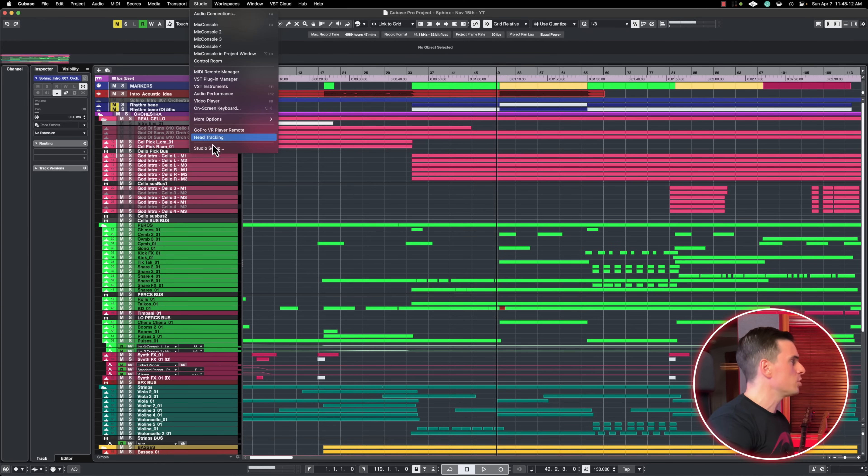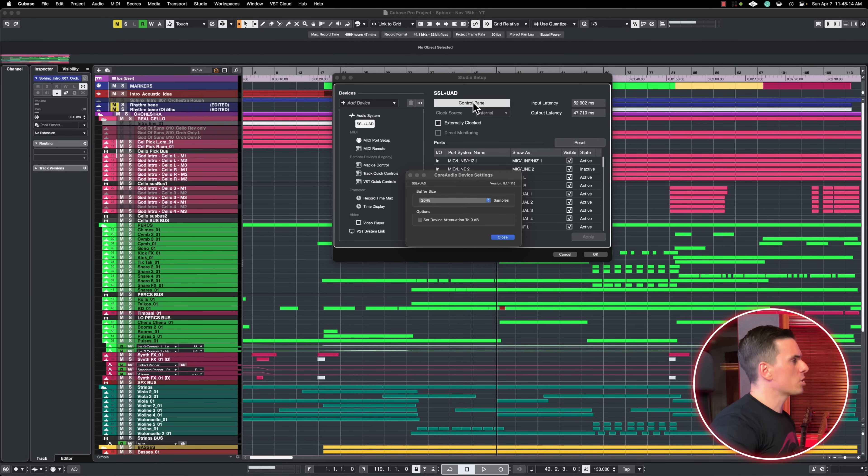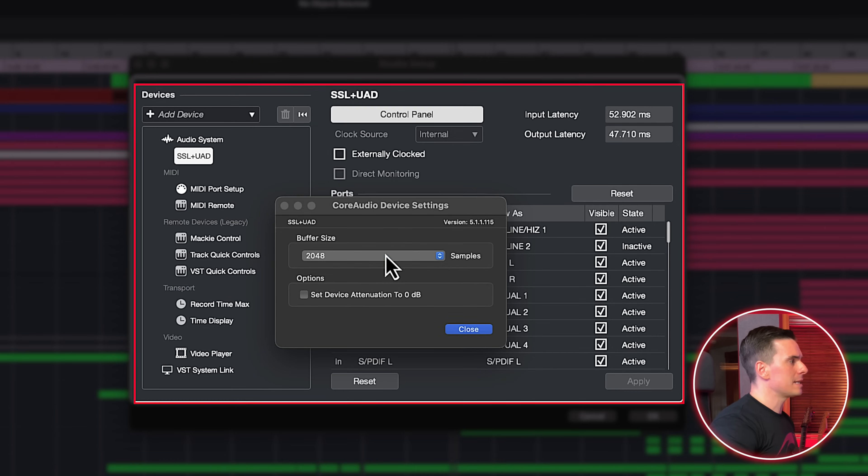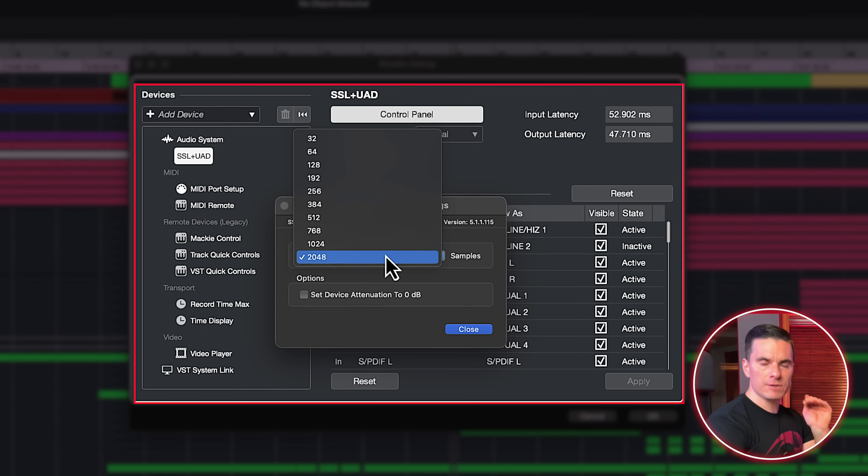The first thing we'll need to address is selecting the right buffer size. In Cubase, go to Studio, Studio Setup, then Control Panel, and select the highest buffer size available. When it's time for recording, you can go with a lower buffer size to reduce latency. But when it's time for mixing, you want to select the highest buffer size available to give your CPU the most amount of time to process the data.